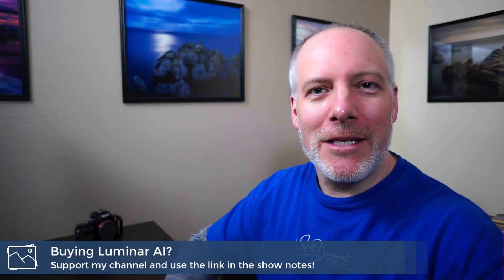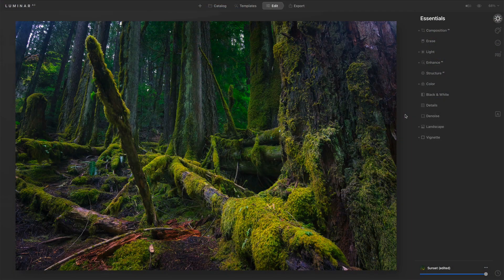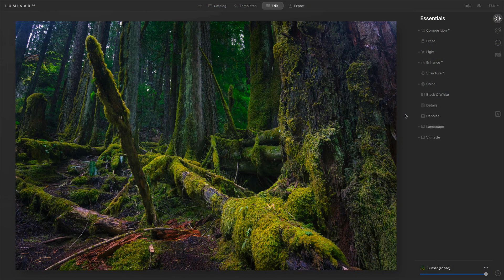Really quick, if you enjoy videos like this, please consider hitting the subscribe button. And if you're thinking about adding Luminar AI to your toolkit, check the show notes. There's an offer code down there that can save you a bit of money. So let's talk Structure AI.